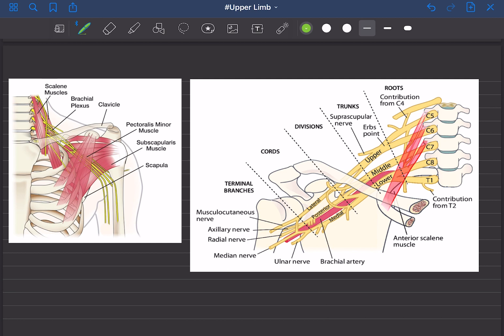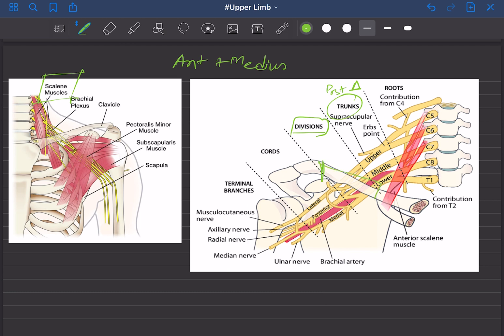The root came from the anterior rami from C5 to T1 — we already know that. But through which muscle does it pass? The muscle involved is the scalene muscle. Between scalenius anterior and medius, the root passes. What about the trunk? It is situated in the posterior triangle of the neck. The division lies behind the middle part of the clavicle.